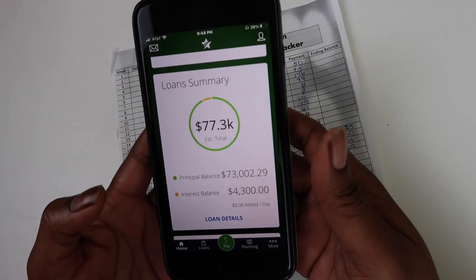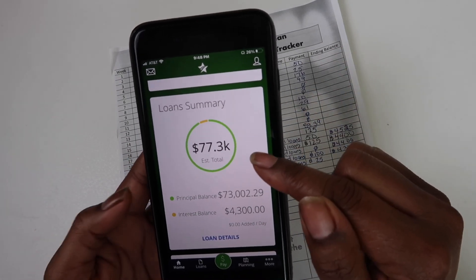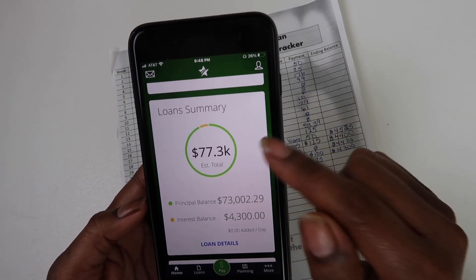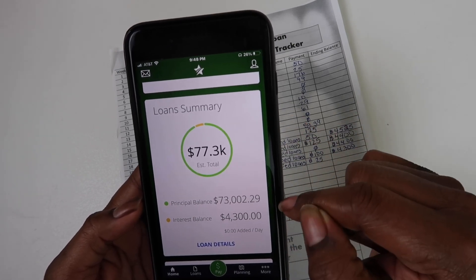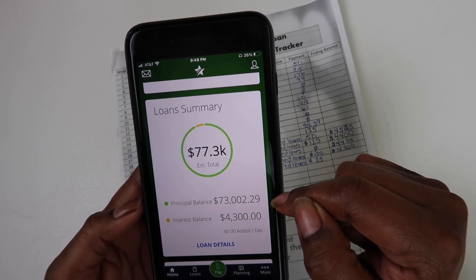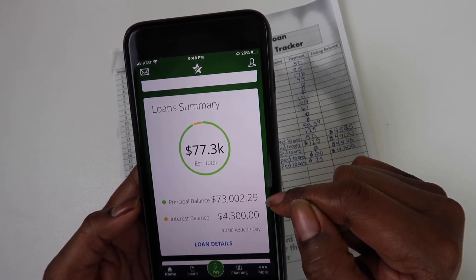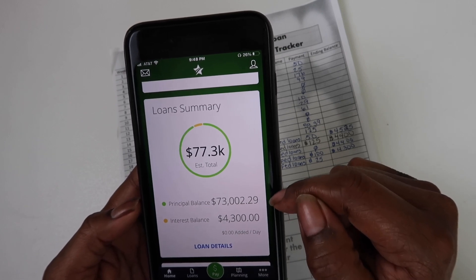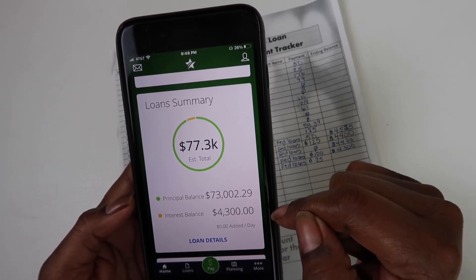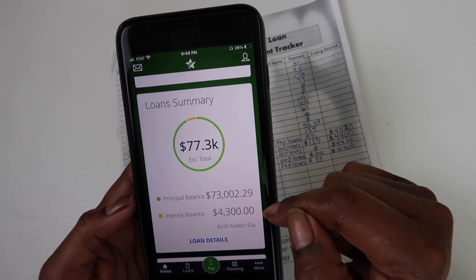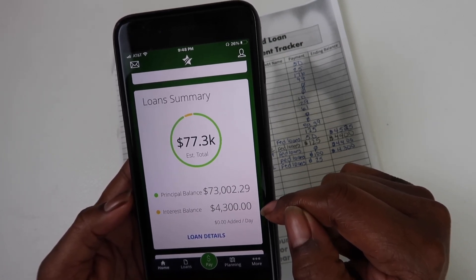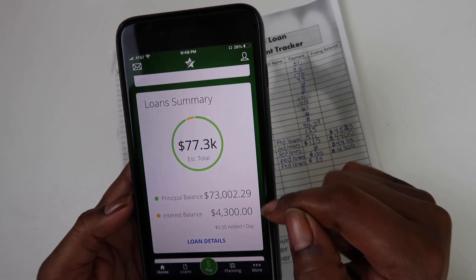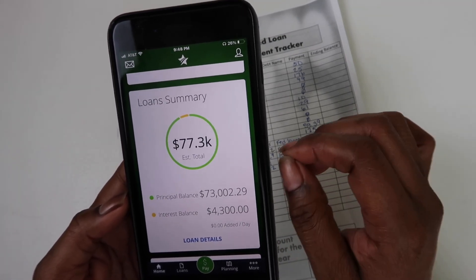Anyway, so this is where we are. $77,300 is my total debt that is owed. My principal balance is $73,002 and 29 cents. This is what we are hoping to start with in February. We are hoping to clear up the rest of this balance of $4,300 by January 31st. This is the interest that actually started at $12,000 in January of 2021.